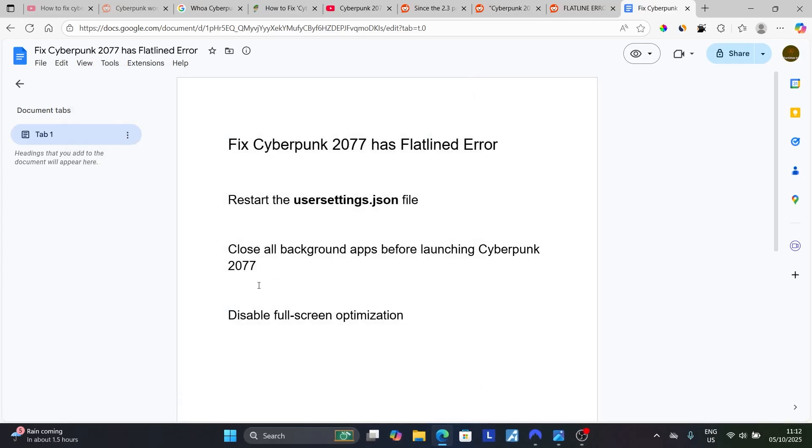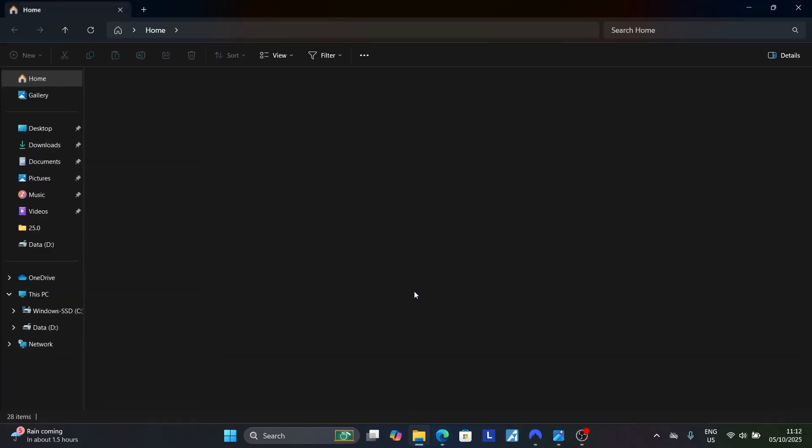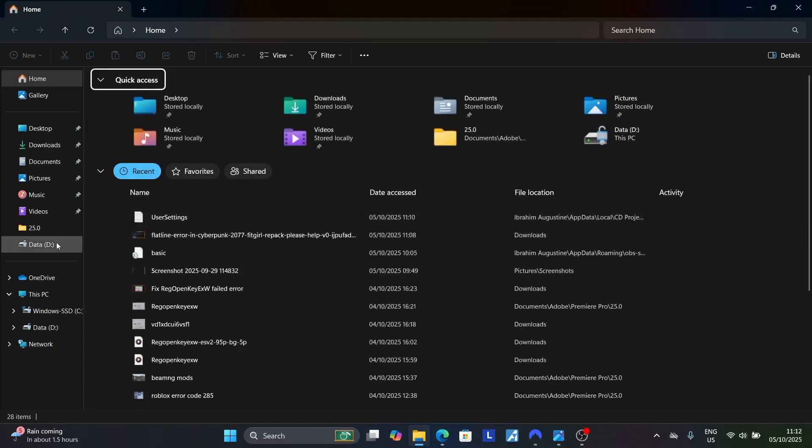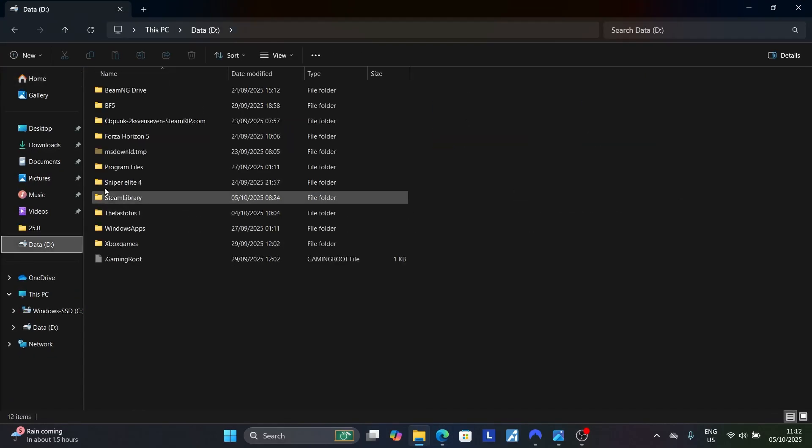If you're still facing an issue, try disabling full-screen optimization. To disable full-screen optimization, go to where your game has been installed.